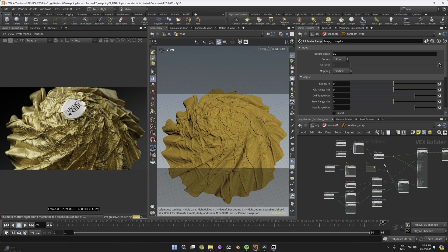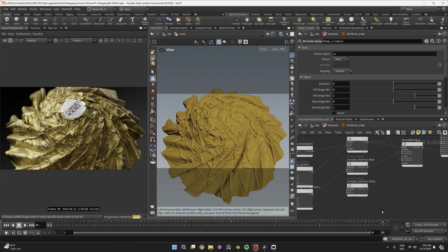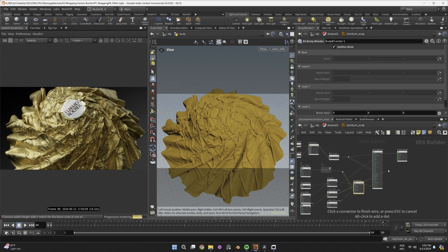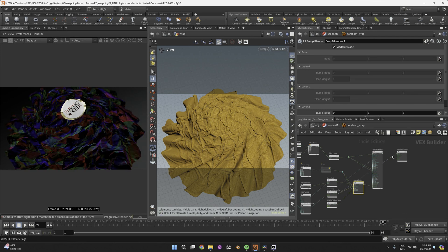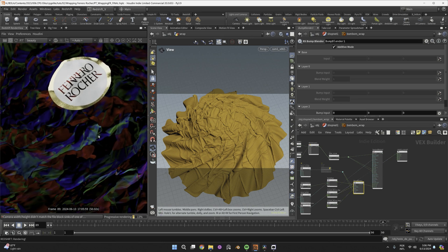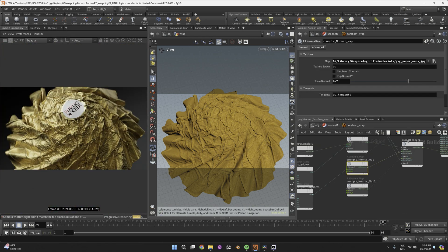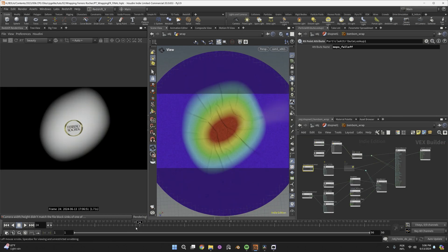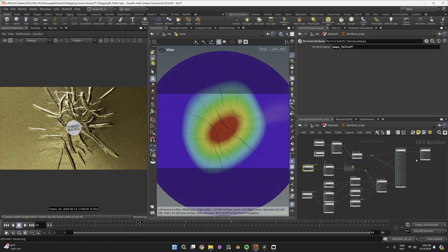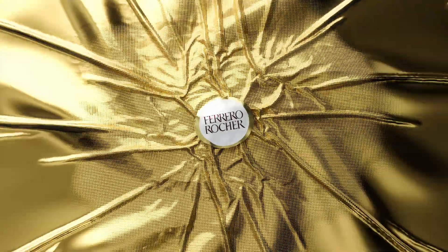Now for the cherry on top, I suggest you to add even more crumpling in the shading. I used this crumpled paper normal texture from greyscale gorilla. Combined two layers of it with different sizes, wired it to bump. And remember this first mops falloff we used to shrink the patch? I used it to blend this effect in the shading. Now have fun rendering it, lighting it.